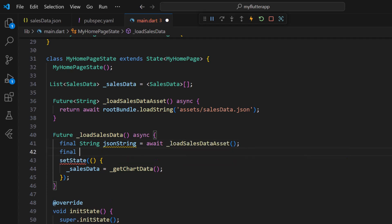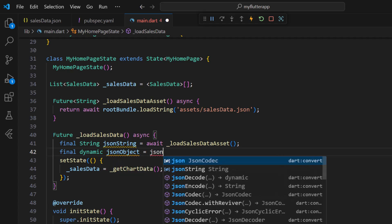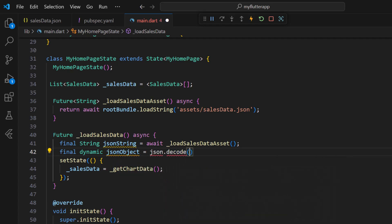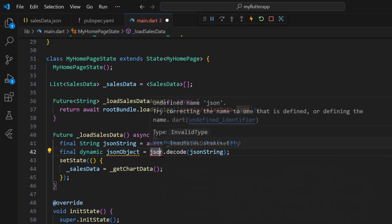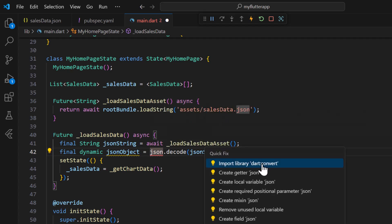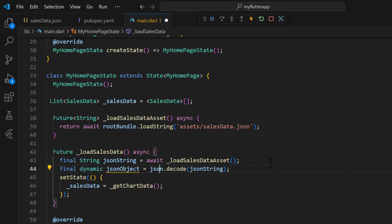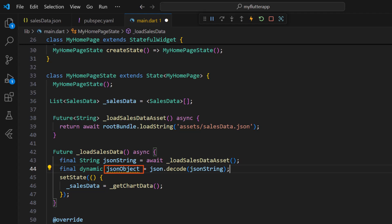Create a final dynamic variable to store JSON objects by decoding the JSON string. This will contain all the SalesData as JSON objects. Next I need to map these JSON objects to the chart data source.